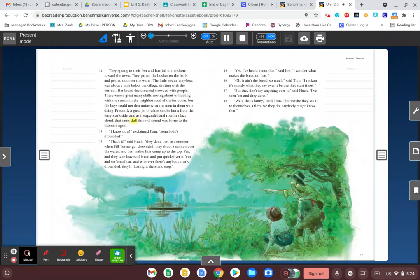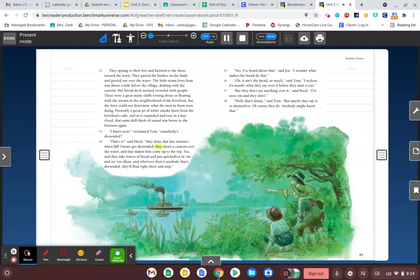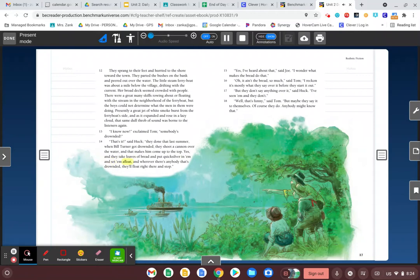that same dull throb of sound was born to the listeners again. I know now, exclaimed Tom. Somebody's drownded. That's it, said Huck. They done that last summer. When Bill Turner got drownded, they shoot a cannon over the water, and that makes him come up to the top. Yes, and they take loaves of bread and put quicksilver in them and set them afloat. And wherever there's anybody that's drownded, they'll float right there and stop.